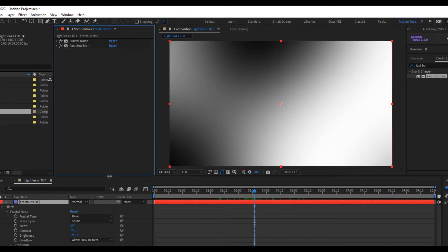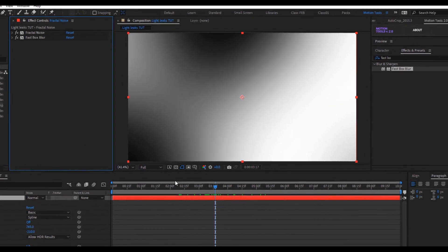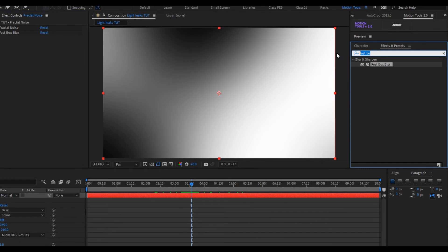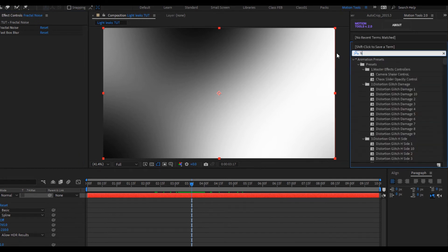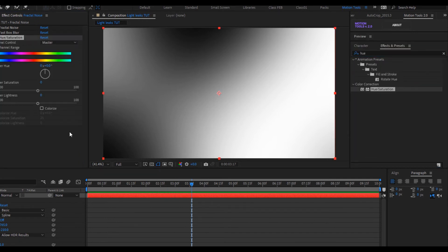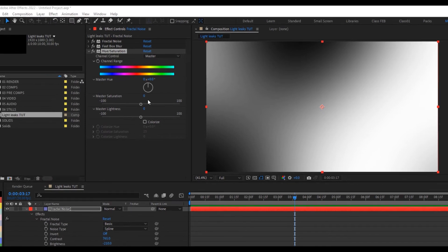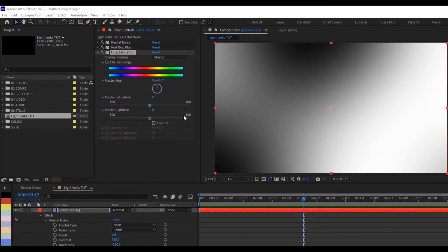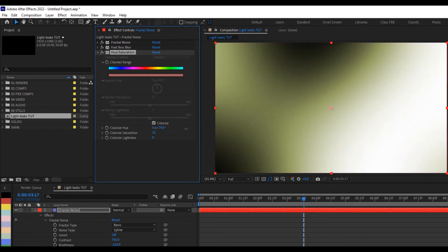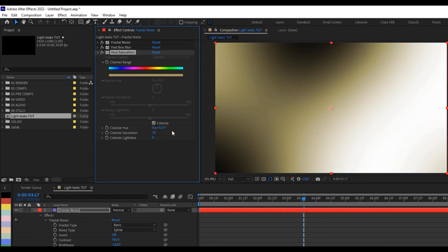So the last effect you are going to be adding to this is hue and saturation. So I'll come to my effect and preset and type in hue and drop it here. So right now what I want to do is to tweak the settings of the hue and saturation. First of all I'm gonna have to click on colorize, and as soon as I do that you can see that the color changes. So I can actually change the color of this if I keep tweaking this. You can see it's changing color.